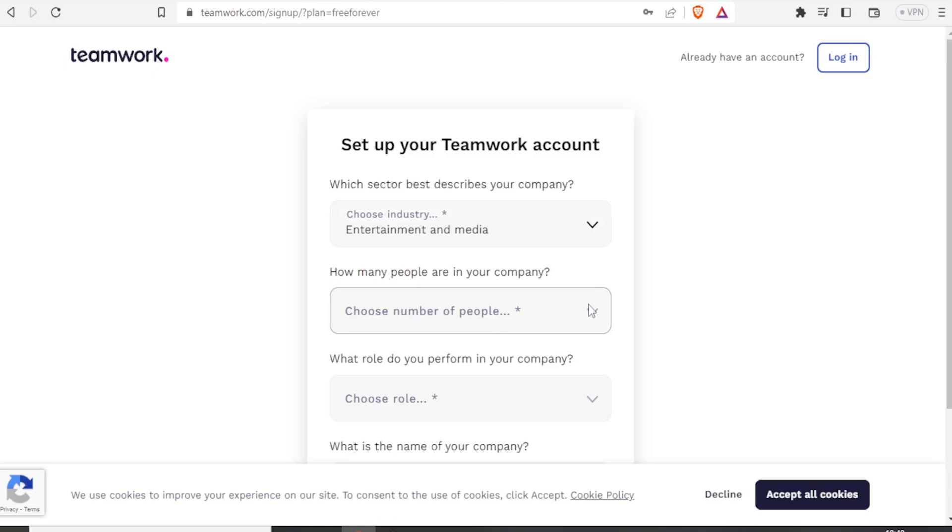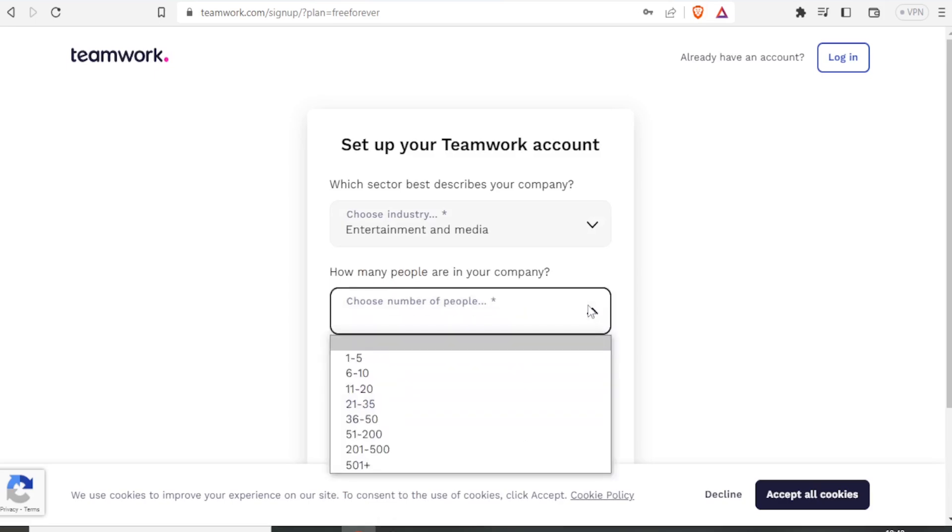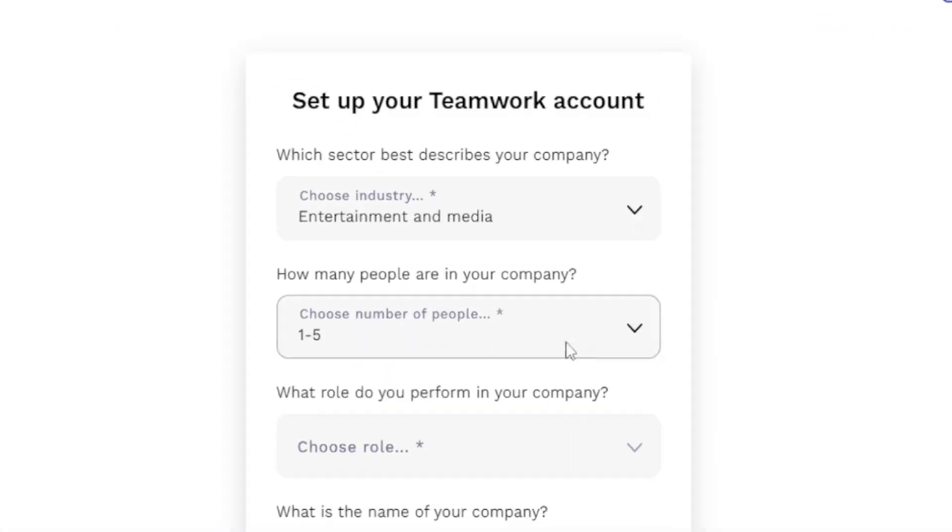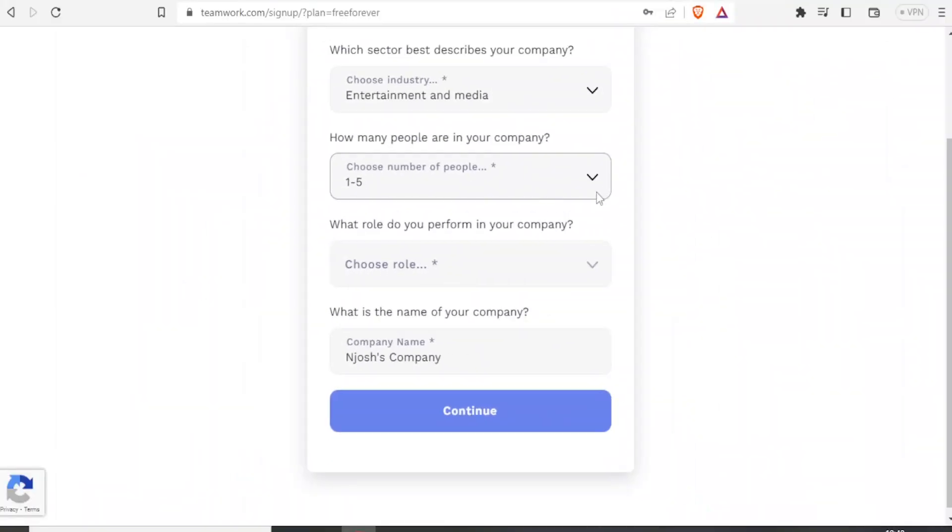How many people are in your company? So I'll choose between one to five.